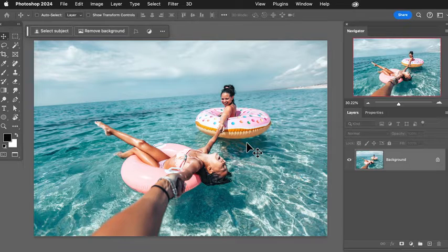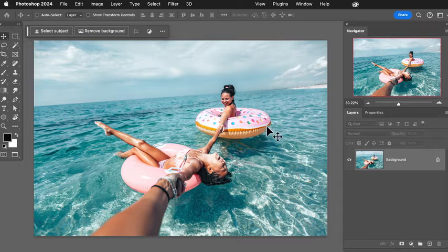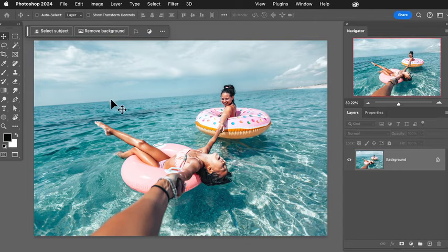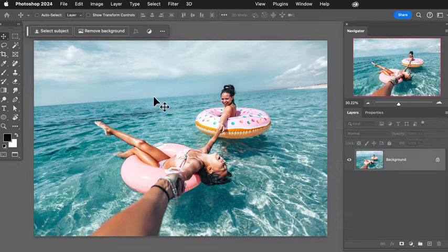We've got a really exciting new feature here in Photoshop. We've got a great sample image here. You can see our subjects are having fun at the beach, but our horizon is not straight. So we want to go ahead and straighten out our horizon.